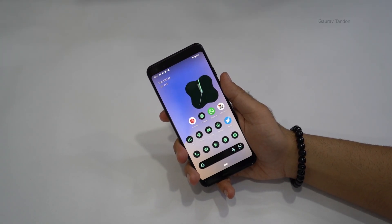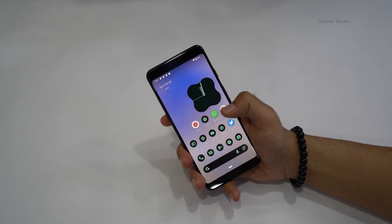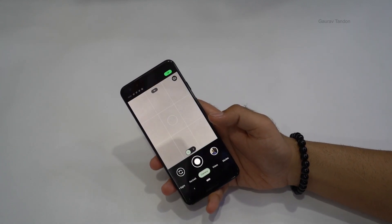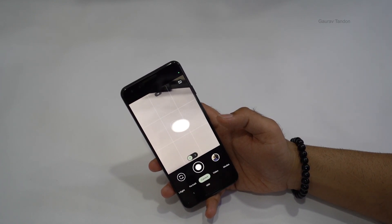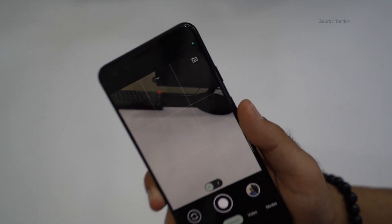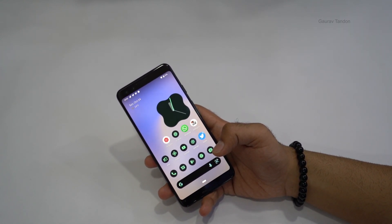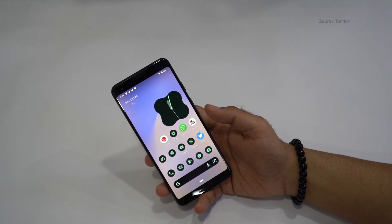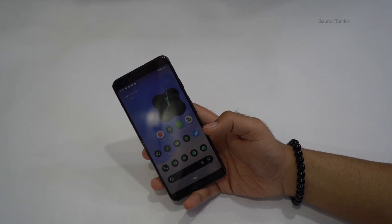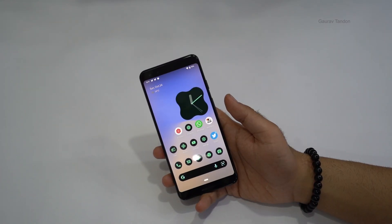Another new feature: if an app is using your camera or microphone, the phone will alert you with a green dot or an orange dot on the top right. The camera shows a green dot, while the microphone shows an orange dot. This was inspired by iOS and is now available on Android 12, which is more privacy-focused.